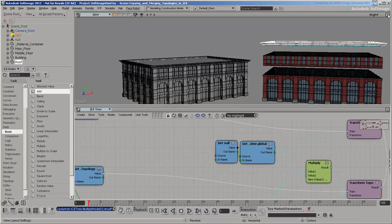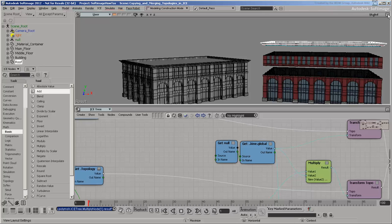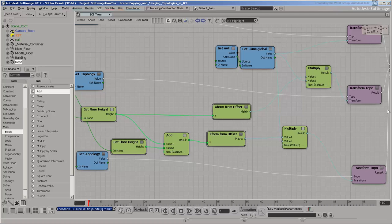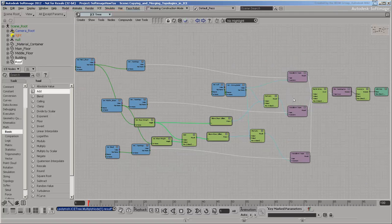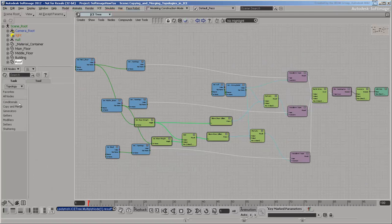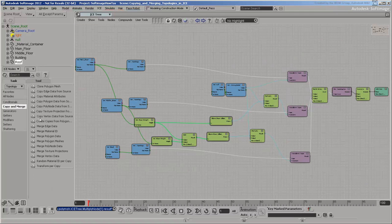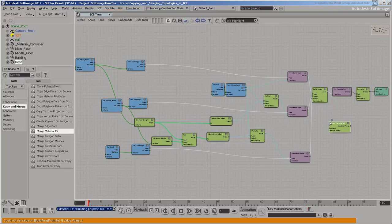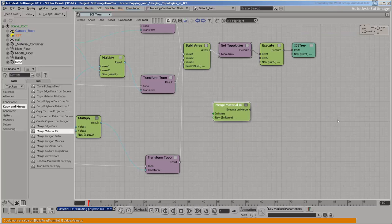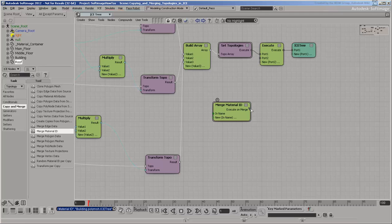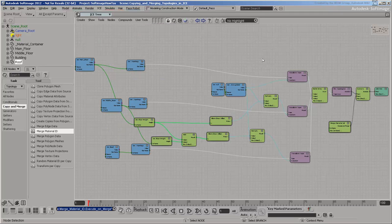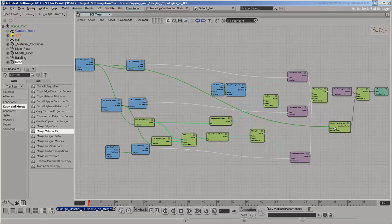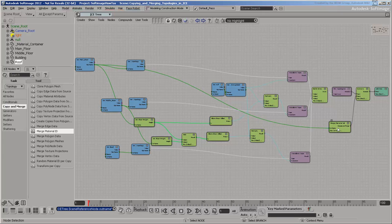So now that the topologies are merged together, you'll still need to transfer the materials. Because the building is simply three merged objects, you can use the merged material ID compound. Connect the mesh names in the same order: main floor, middle floor, and roof.